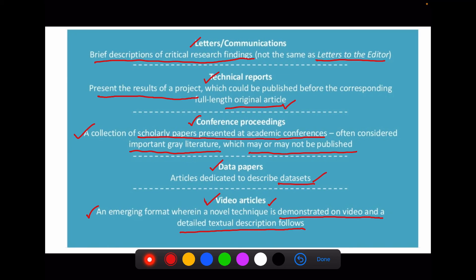In summary, types of articles for publishing can be broadly classified into primary and secondary literature. Under primary research, we include original articles, case series, and case studies. Under secondary work, we have reviews as a common type, and then we have editorials, letters, viewpoints, commentaries, opinions, perspectives, etc.